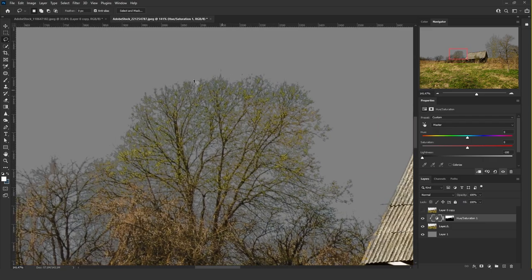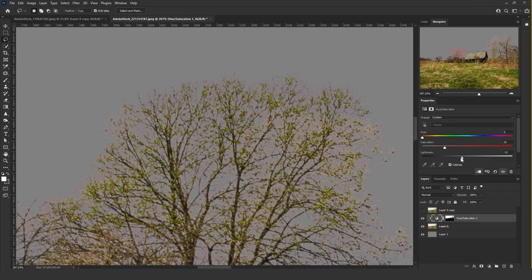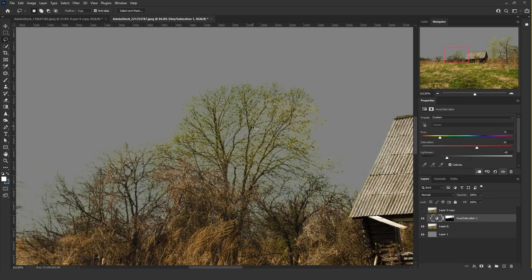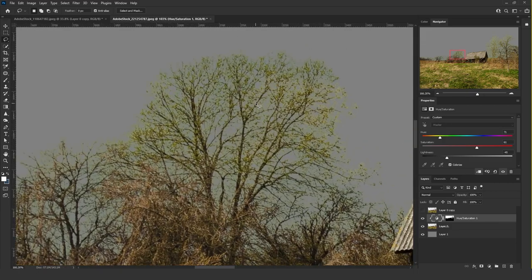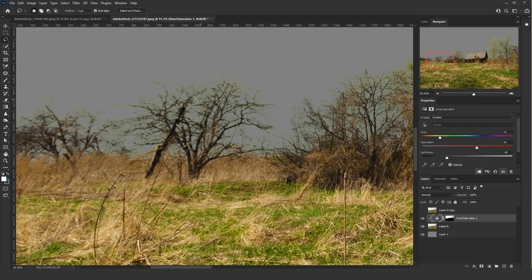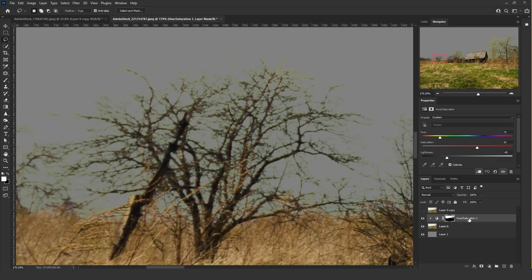Starting from the Lightness will add the same black color strokes, though not as hard as the first technique. If we use Colorize and add some saturation and affect the colors, it will give the edges the same colors as the leaves.